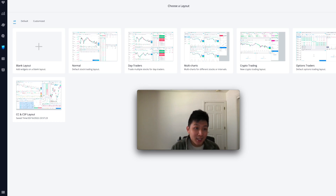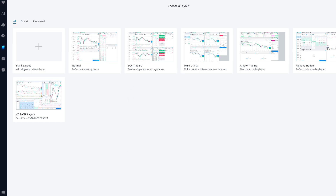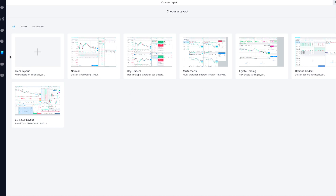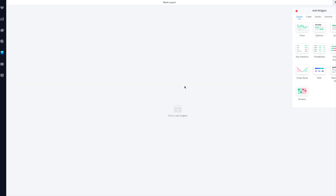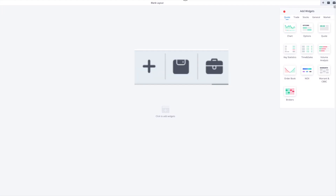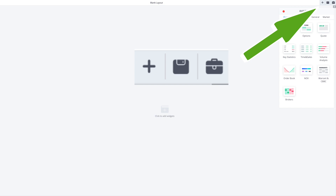First things first: click on this little paintbrush icon right over here and that'll bring up this screen. I have my cash secured put and covered call layout set up here. By default you'll have some layouts set up already, and if not you can customize your own by clicking the blank layout. Once you're in here you'll see this widget panel. The toolbox-looking icon is 'Add Widgets,' and then you have your saved layouts and an option to add new layouts.